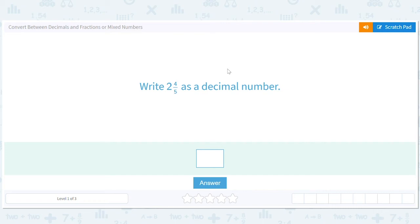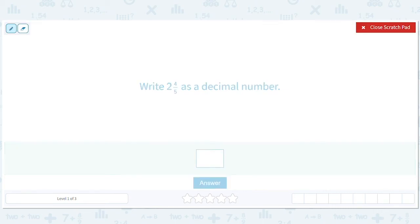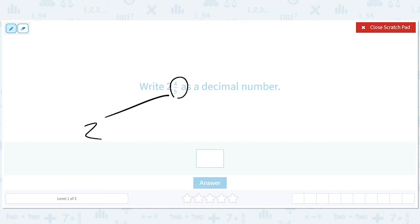Let's convert between decimals and fractions or mixed numbers. We are going to write 2 and 4 fifths as a decimal number. We leave the 2 as the 2, and we really focus on the 4 fifths. The way we write 4 fifths as a decimal number is we divide 4 by 5.